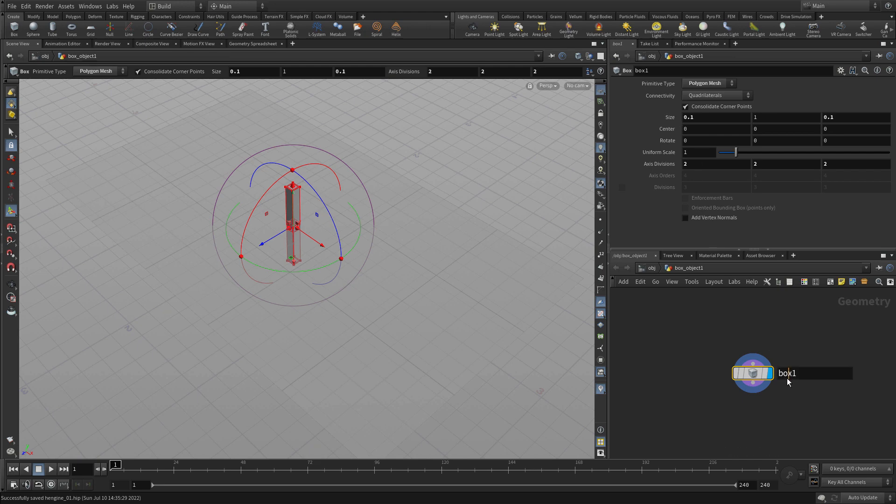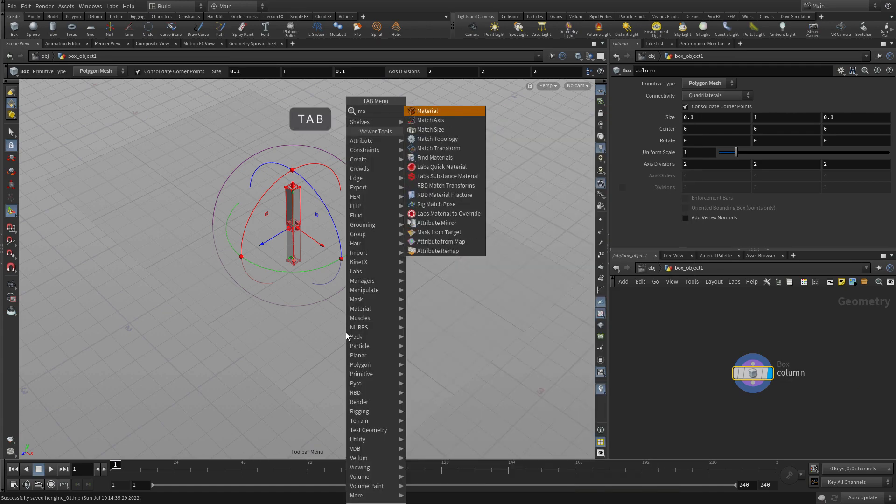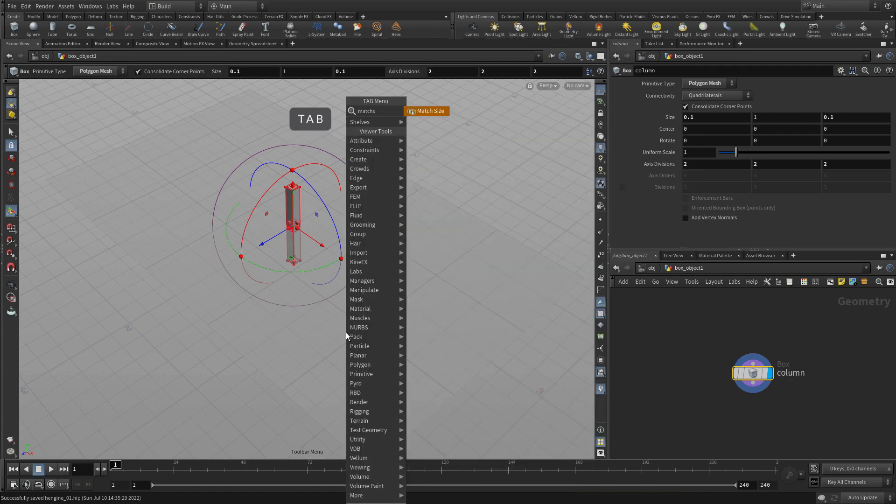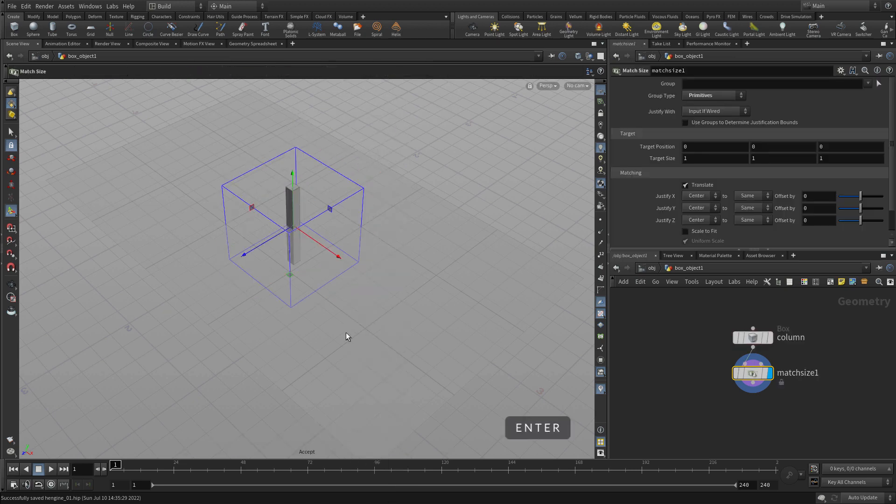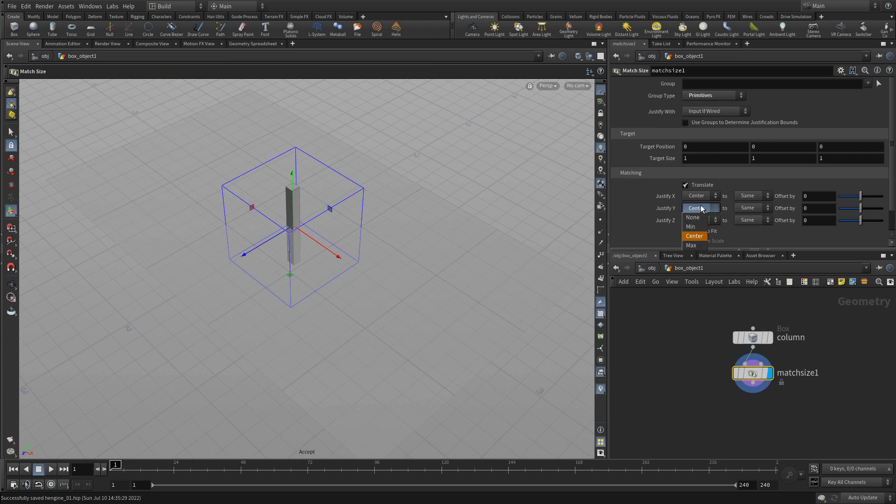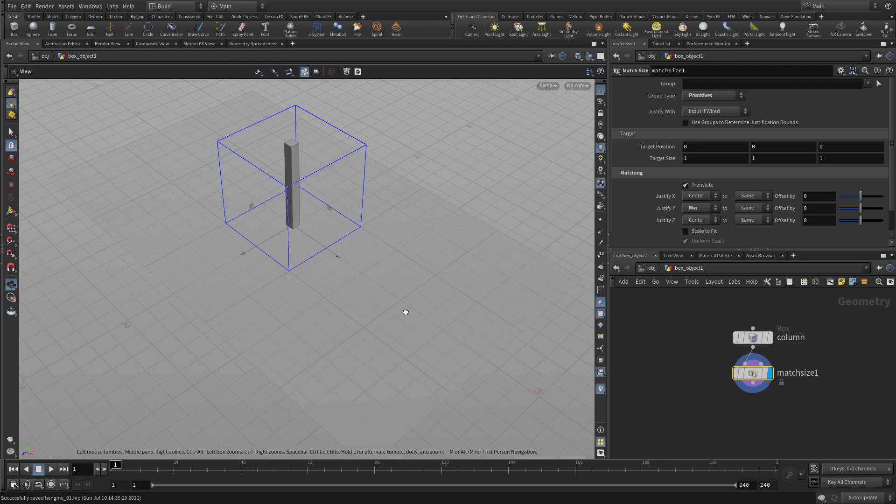Now what we also want to do in here is we'll call that column. We'll rename it because we're going to probably refer to it as we build our network. We're going to go tab match size. We're going to press N to select everything and enter. And then we're going to do a justifyY of min. Place that there.